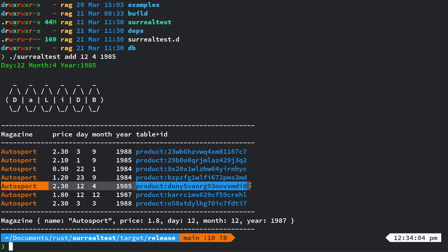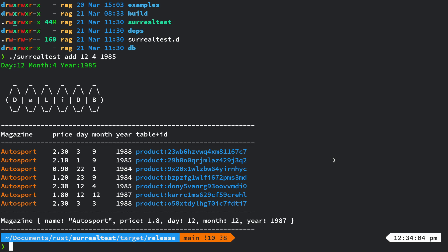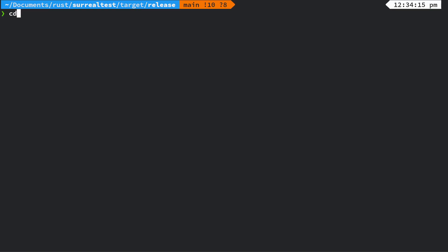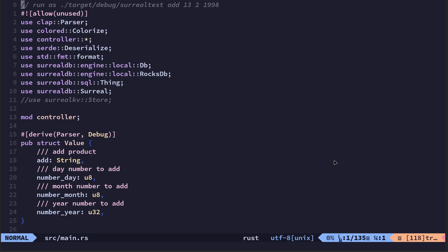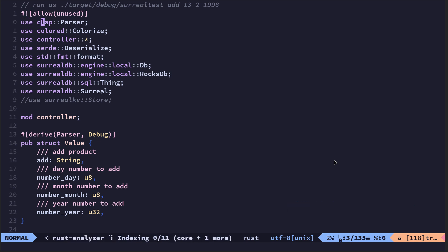And there we have it. So let's look at the code. I've added CLAP and I'm using the derive parser because I'm using CLAP version 3.